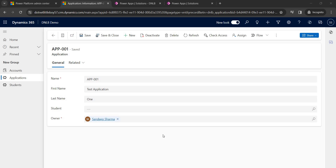Hello everyone. In this video we will see how to create a new command button on a Dynamics 365 form, and we can write low-code expressions on the command button to perform some operations. We will see a demo with one example.